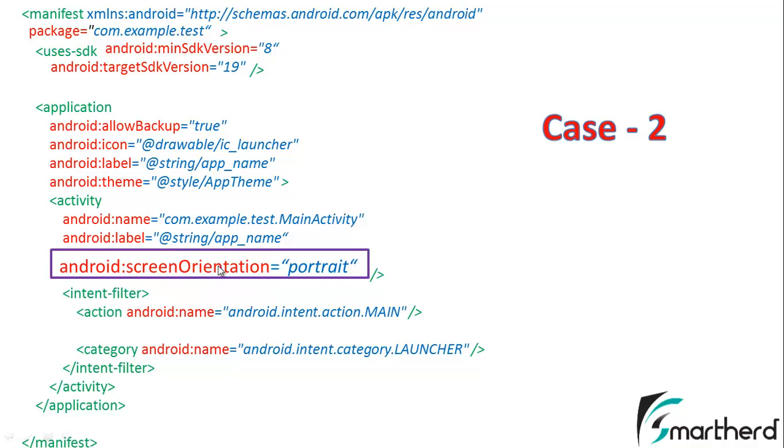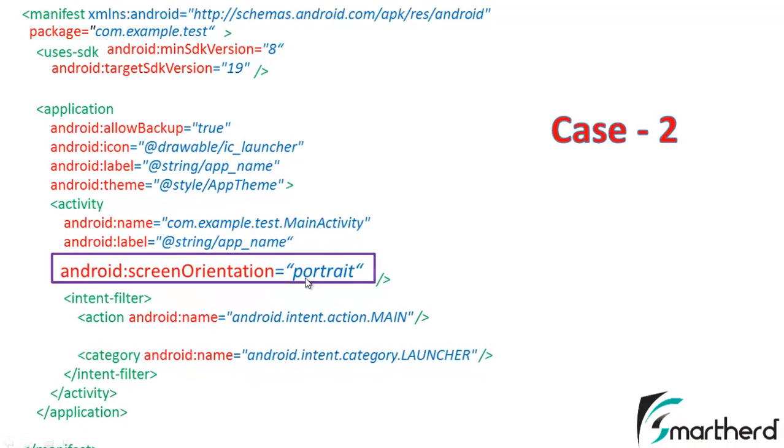Similarly, you can also write screen orientation equal to landscape. In that case, our application will have a fixed orientation of landscape mode. Let us quickly jump onto Eclipse and show you the code.